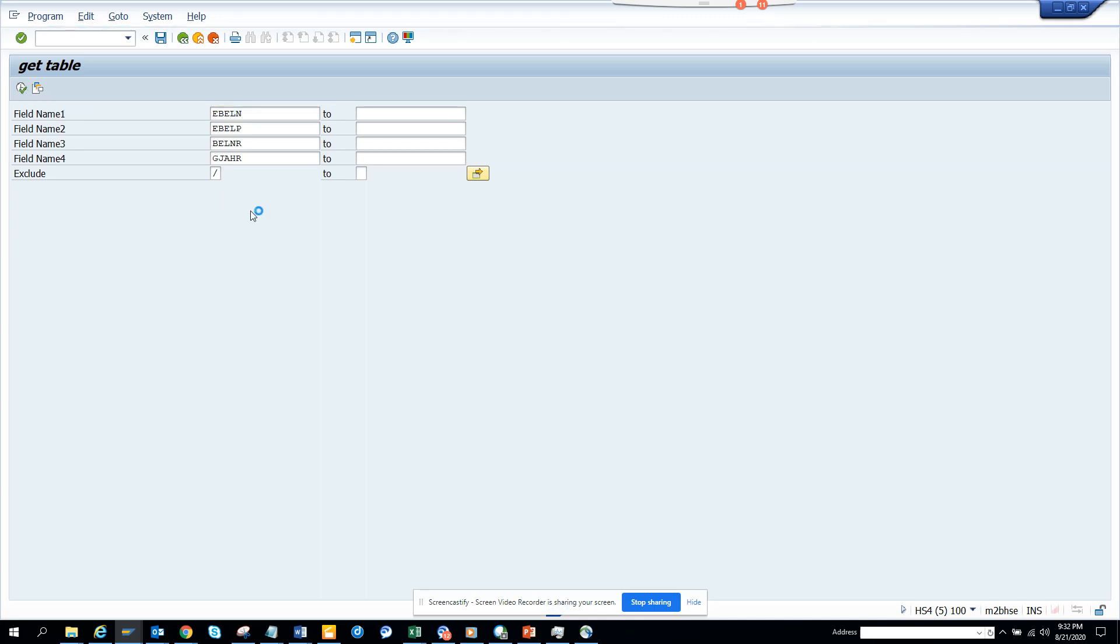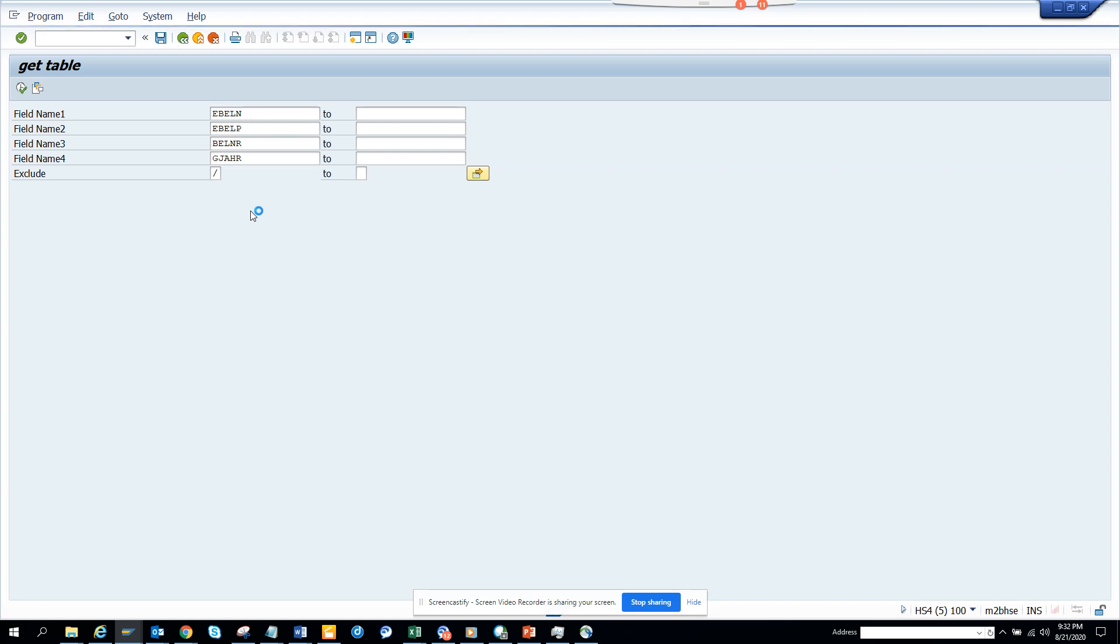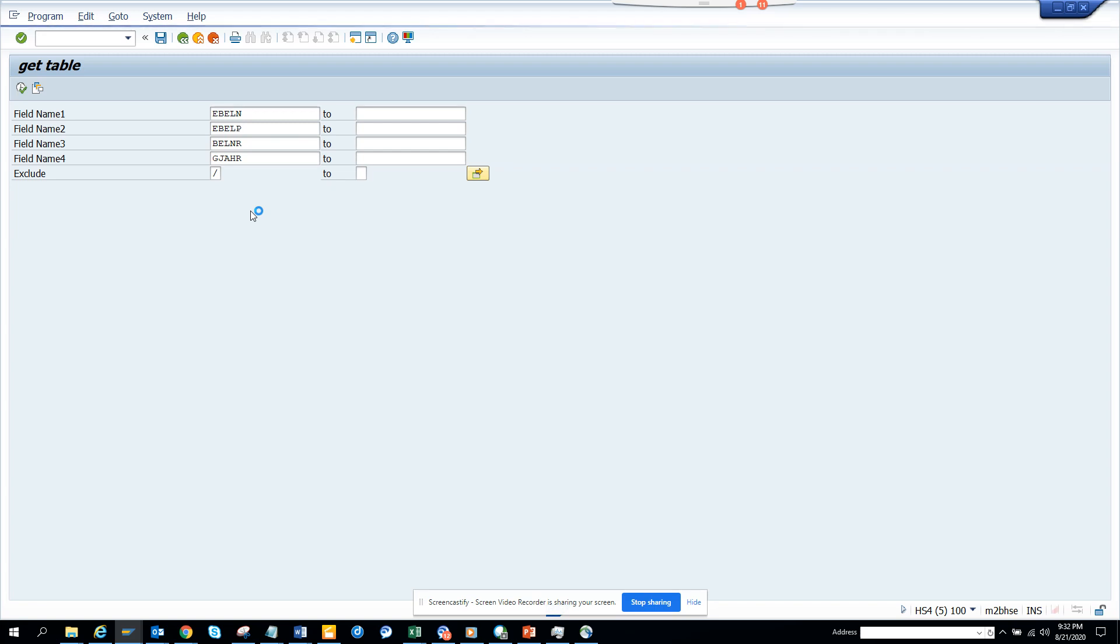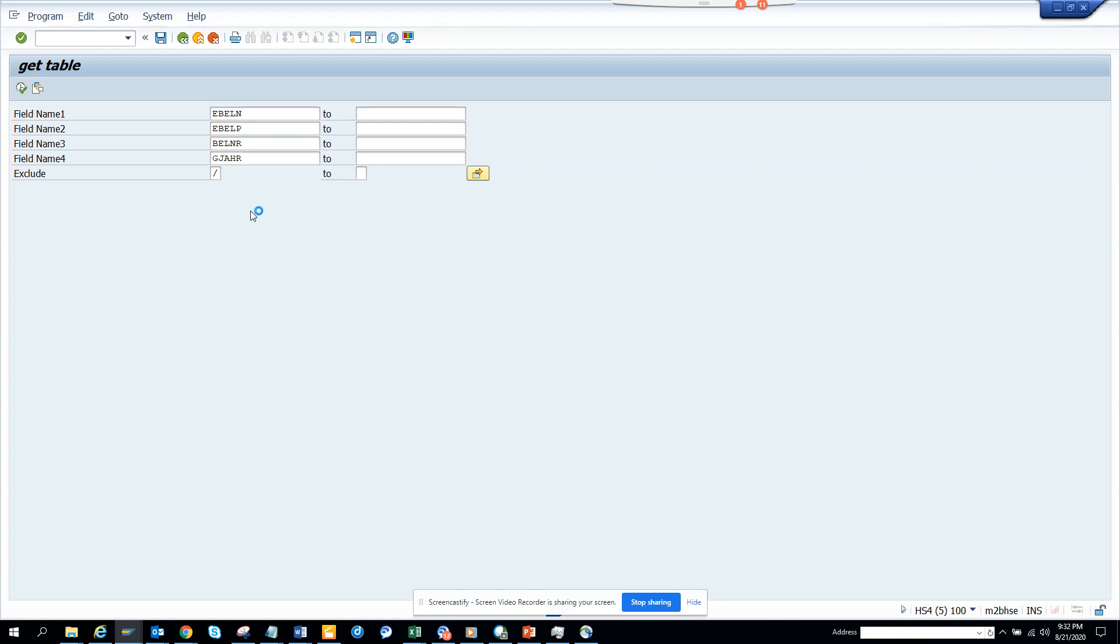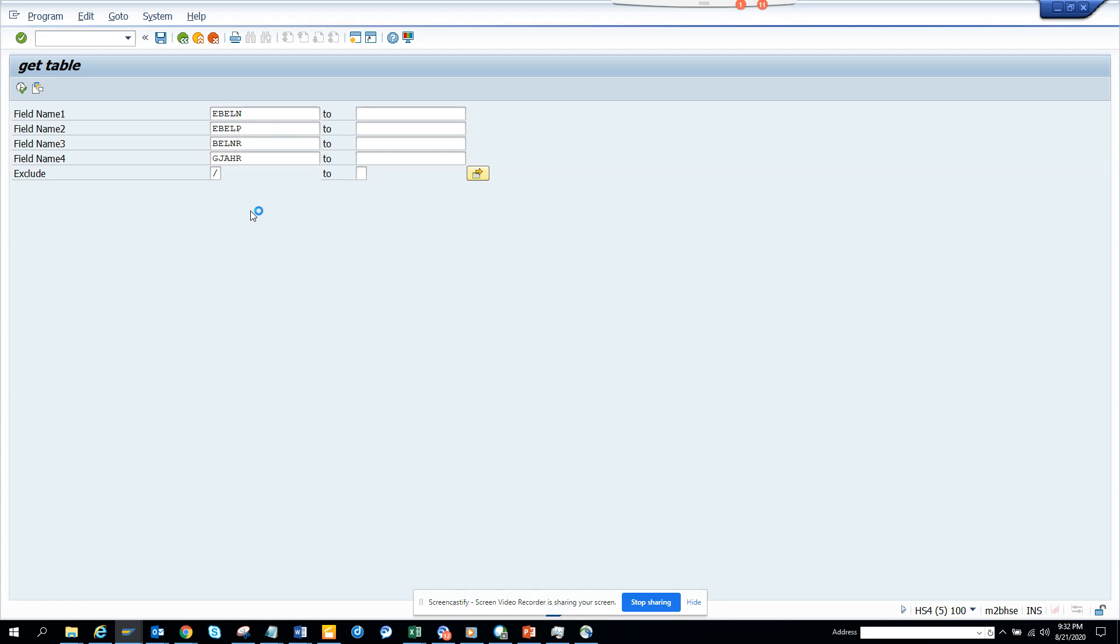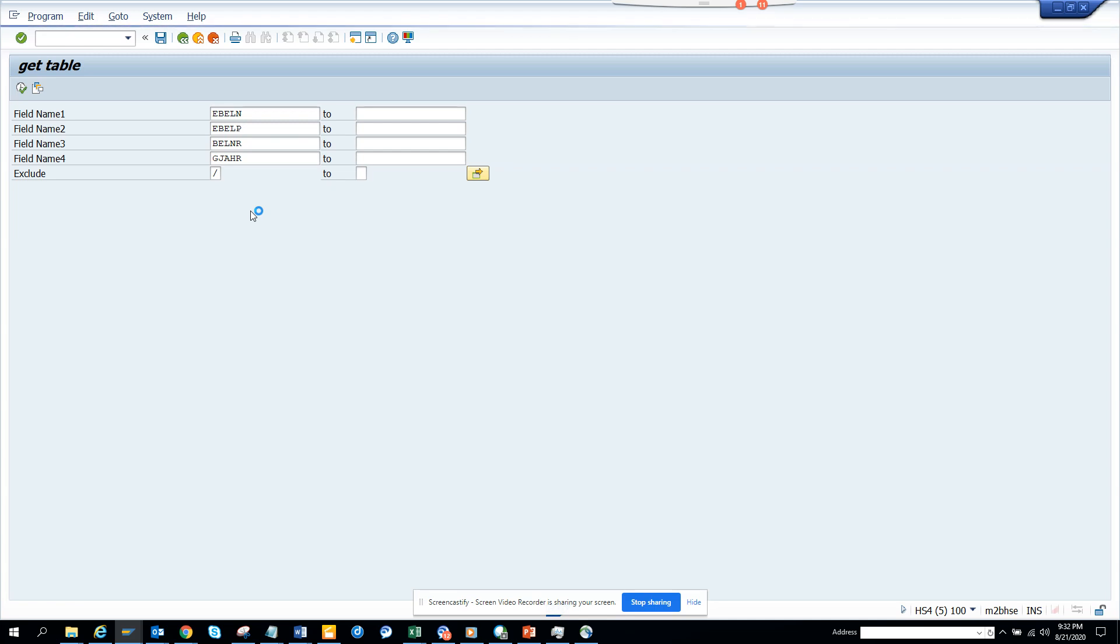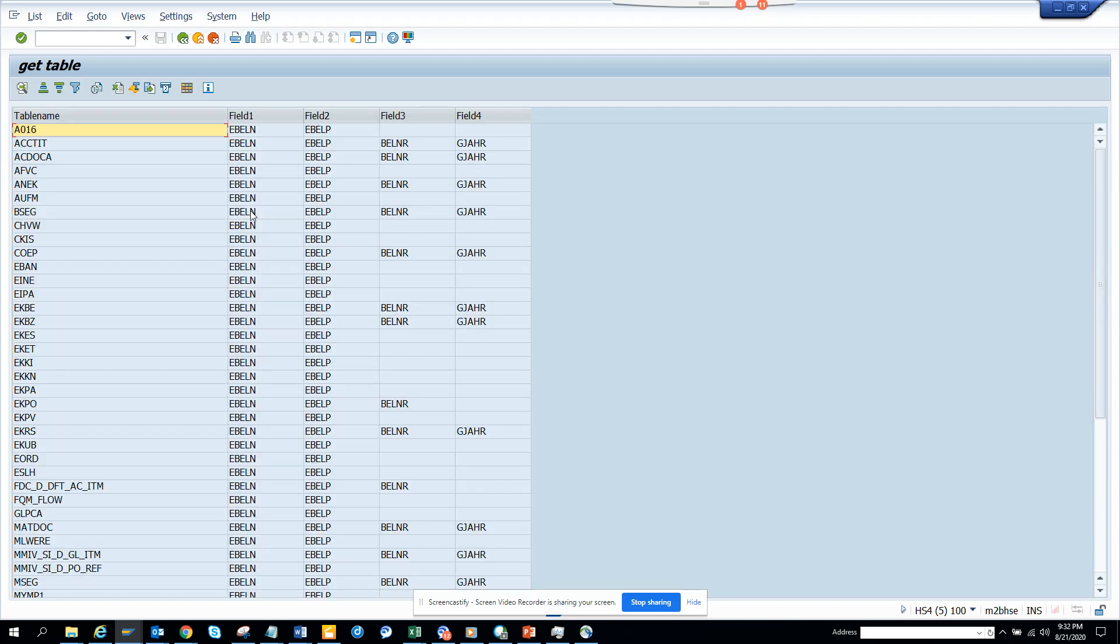And this program goes through, scans all the tables that has all these four fields. And if it cannot find some, it will also tell the tables that have two fields, that have three fields and so on. And greatest thing is it will not tell you those tables that don't have any entry. So only the tables that has entries will show.